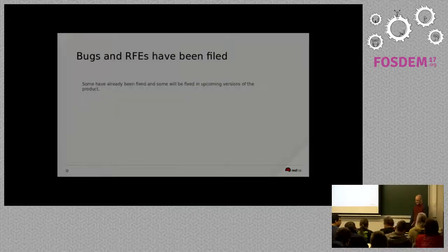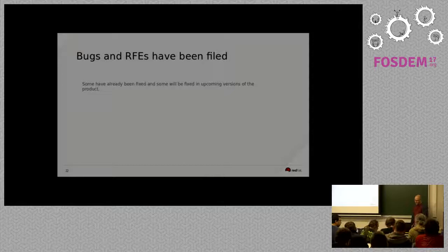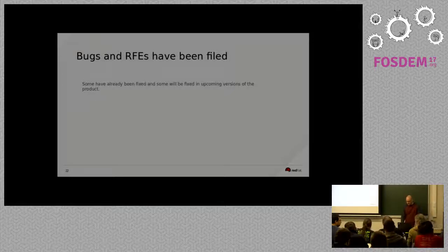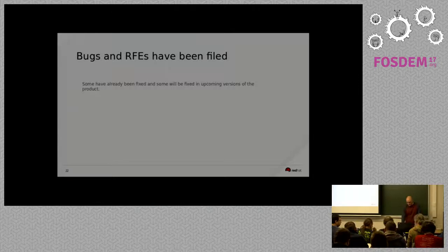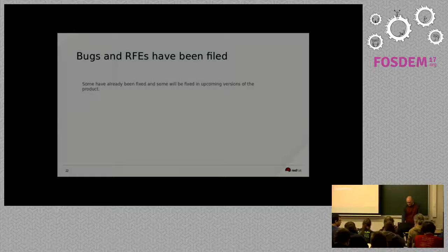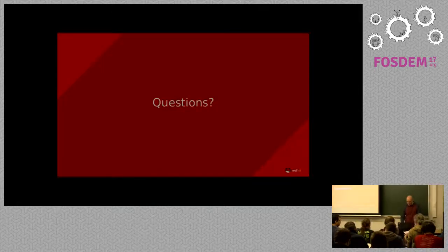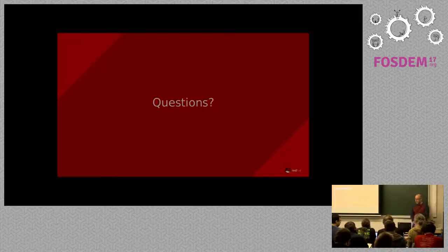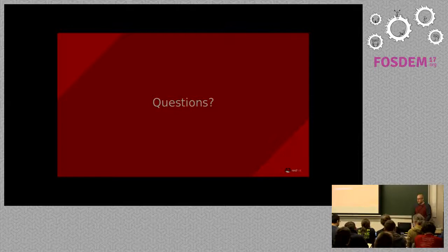So, like I said, we've filed bugs and RFEs for those things. And that's basically all I have. Does anybody have any questions or anything?